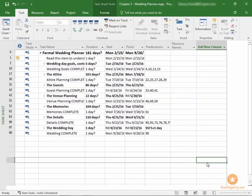In this lesson, we'll be looking at adding tasks to a project. As you can see, I've opened up a project that I've been working on called the Wedding Planner project. You can see here in our task sheet that I have already added a number of tasks. So, we want to add a new task. There are several ways to add a new task to your task sheet.